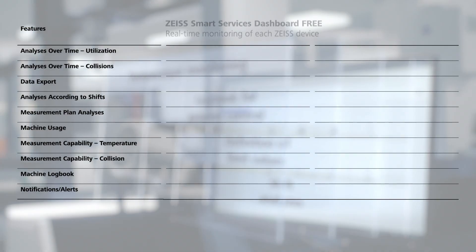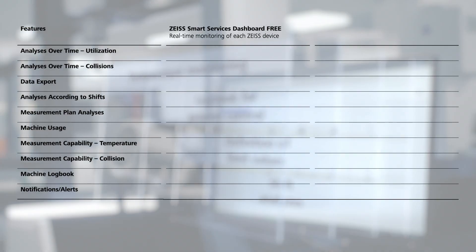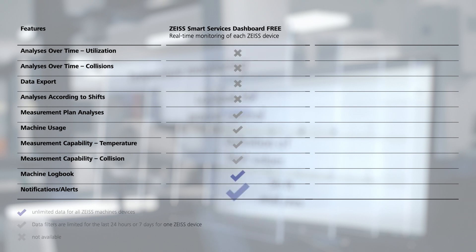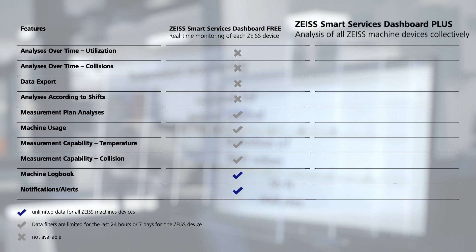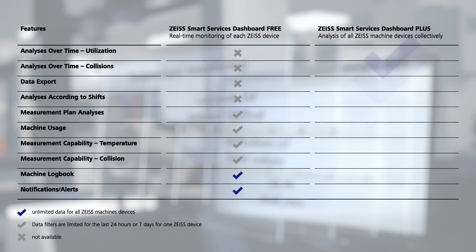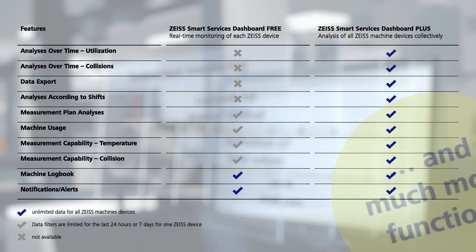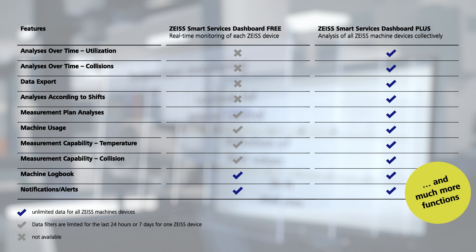Then either you would have the Zeiss Smart Services dashboard with free real-time monitoring of individual Zeiss measuring machines. And if that's not enough for you, with a plus version, data from all your machines can be additionally analyzed thanks to time unlimited data displays. Get connected now.